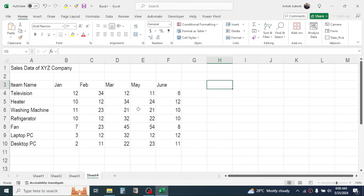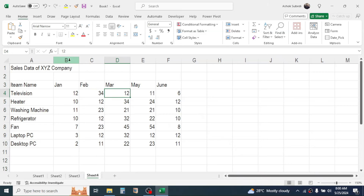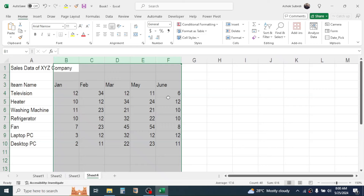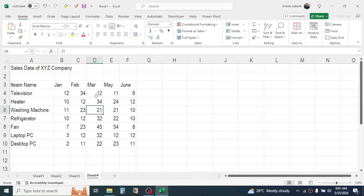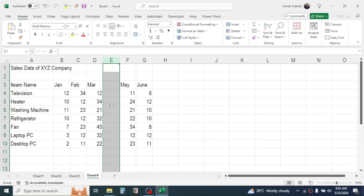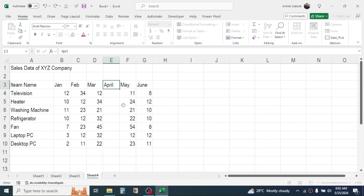To decrease the column size of the month columns, put your cursor on column B header, click and hold, then drag to select columns B through F. Click and drag between two column names to make the column size smaller. If you notice you missed the April month column, right-click on column E and click Insert — a new column is inserted between March and May where you can add April and its sales details.